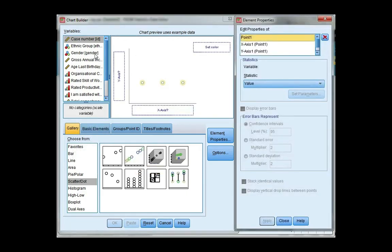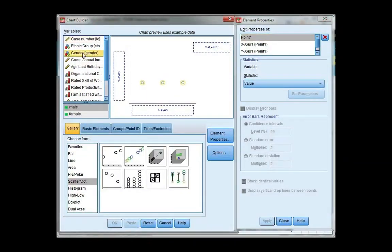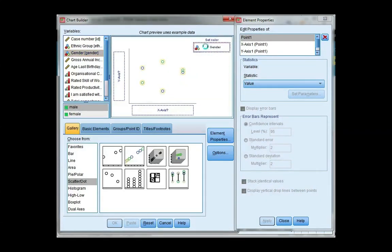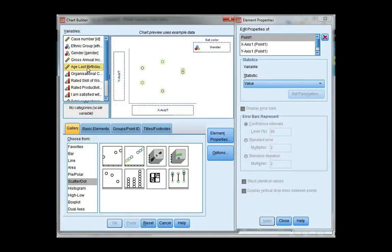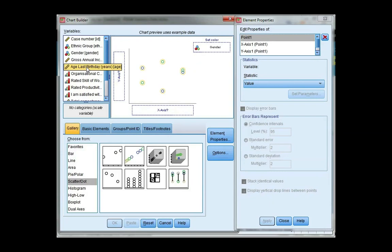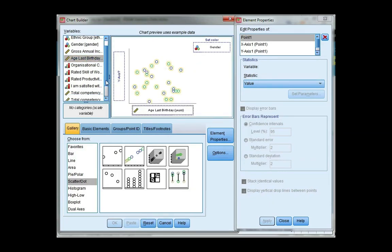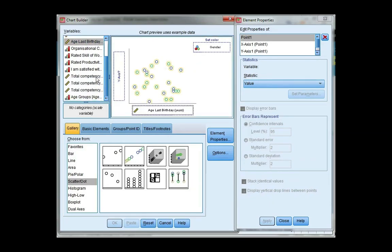And since I want a separate scatter for males and females, I'm going to drag gender to my set color. Now age is my independent variable, so I'm going to drag it down to the x-axis. And total competency before starting the job is dependent, so I'm going to drag it to the y-axis.